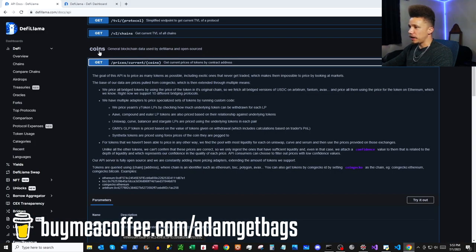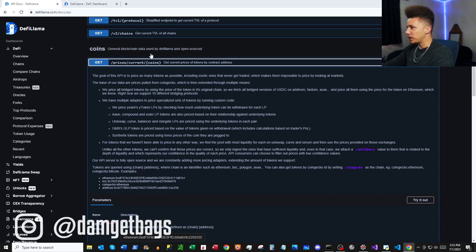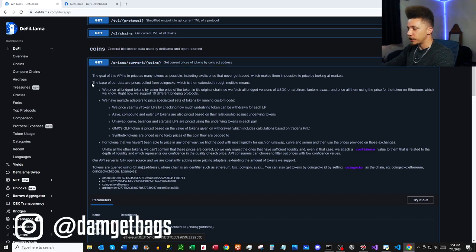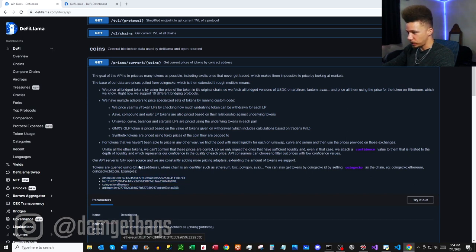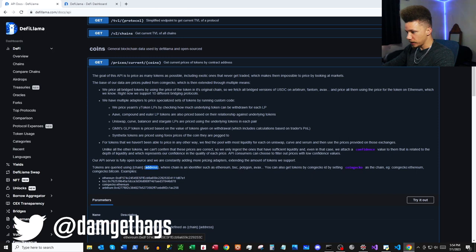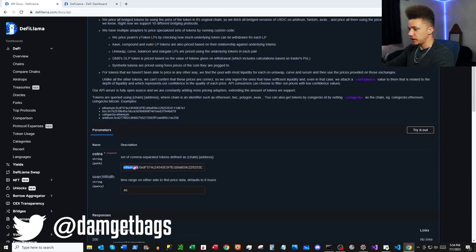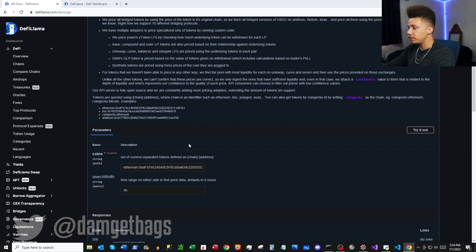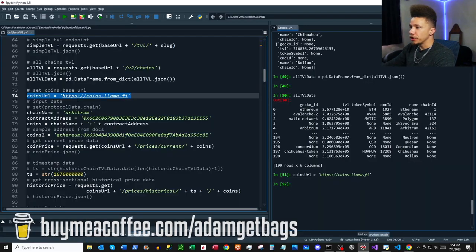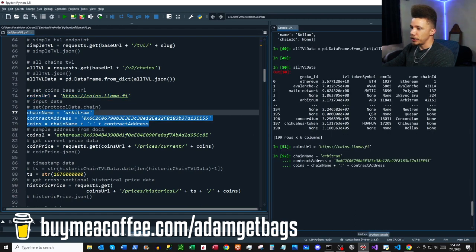We made it through TVL. Up next we've got coins — general blockchain data. They have a ton of detail about the methodology they use and some examples of how to query prices. The format is `chain:address`. They also have a 'search width' parameter that's a bit nuanced.